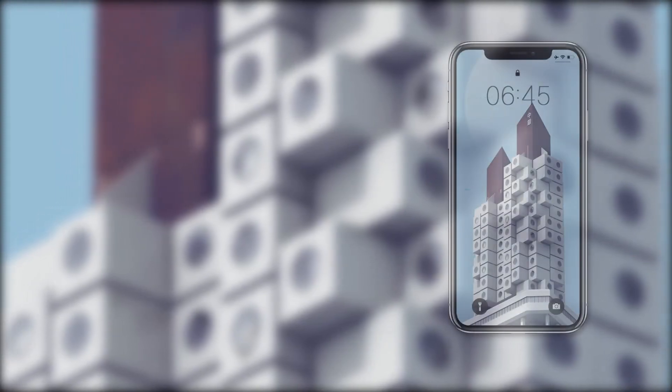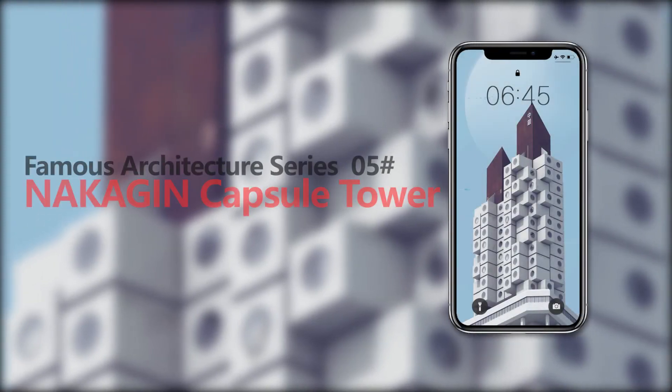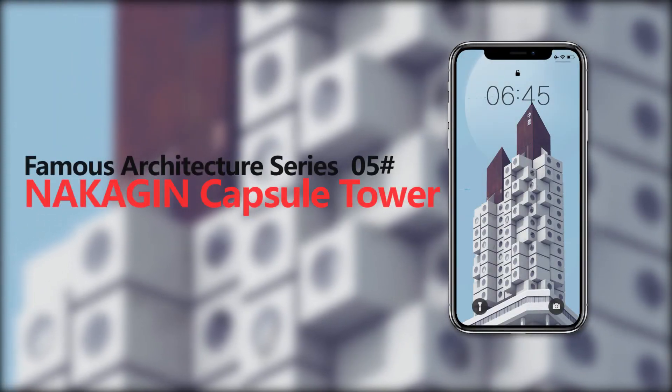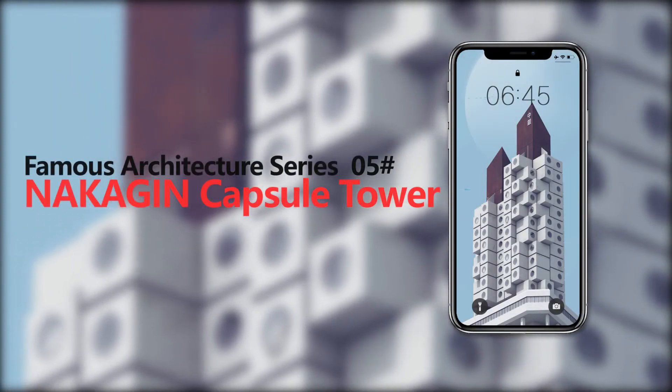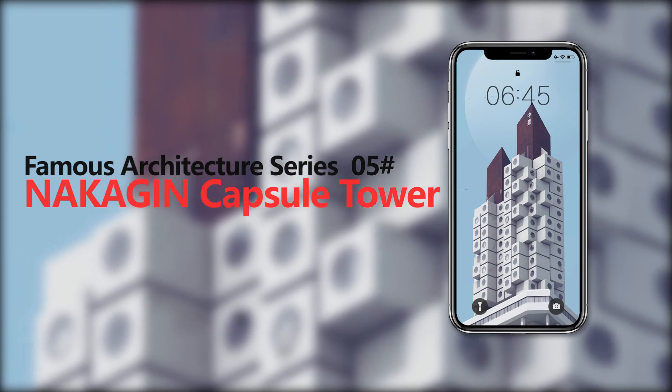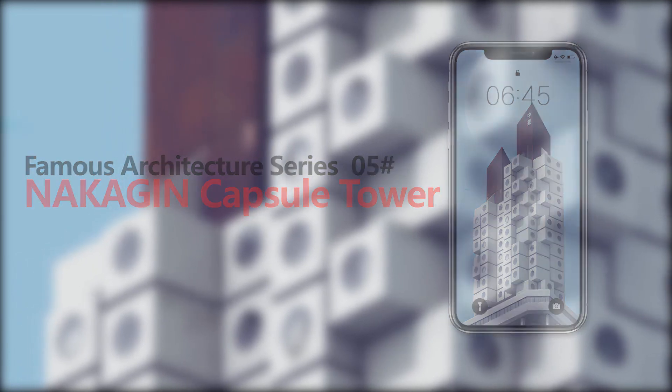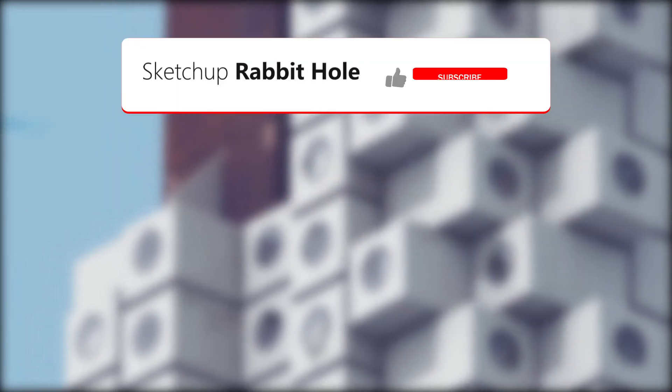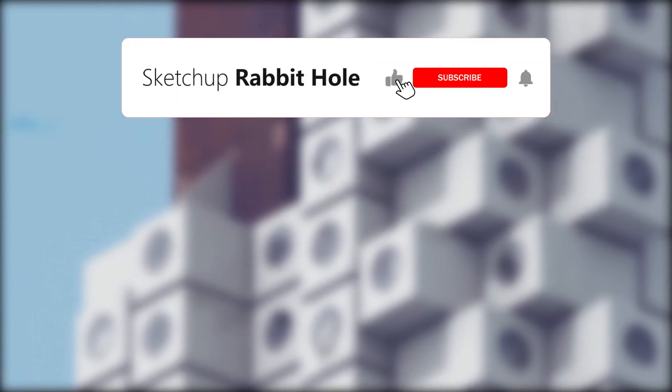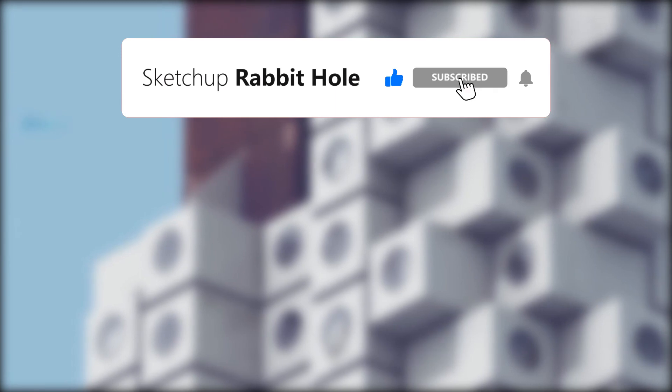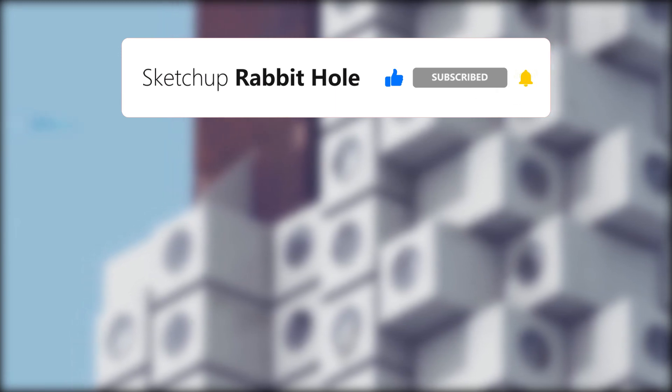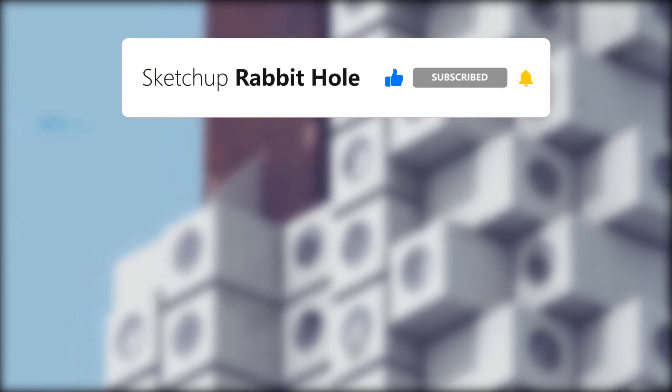If you like this wallpaper, you can get it from our Behance homepage. If it inspires you, don't forget to leave a comment. Your support will inspire us to make more interesting tutorials.